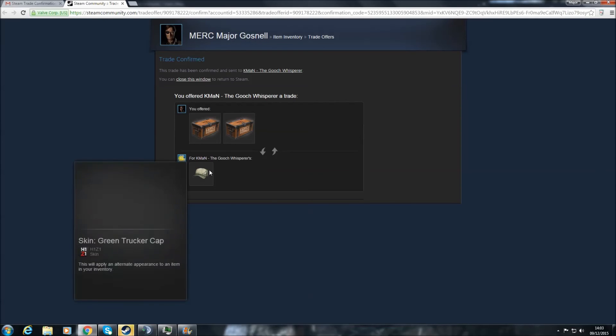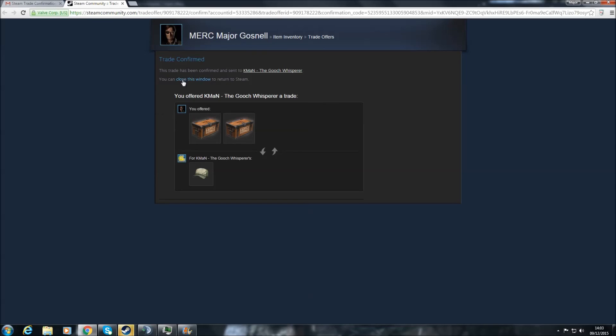Now, K-Man, aka the Gooch Whisperer, he's going to get a similar email, and he has to confirm it as well, and then the items will be traded. So, that's basically how you trade now on Steam. I hope this is useful for everyone, and thanks for watching.